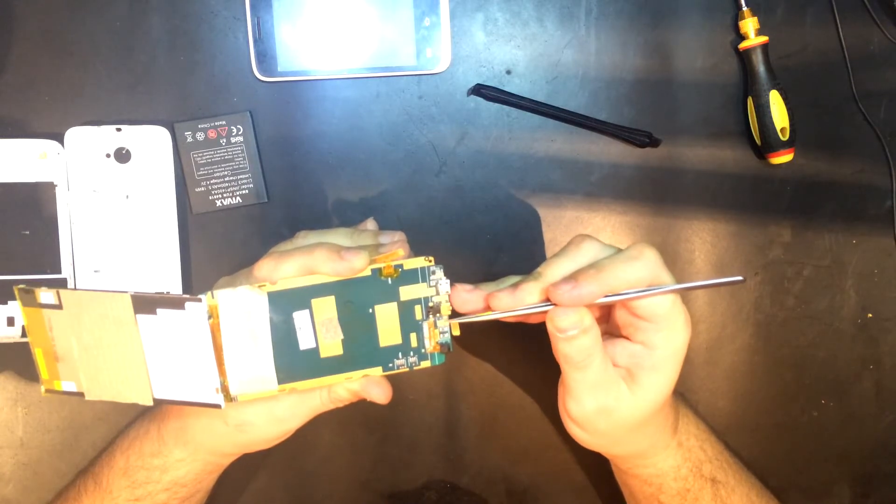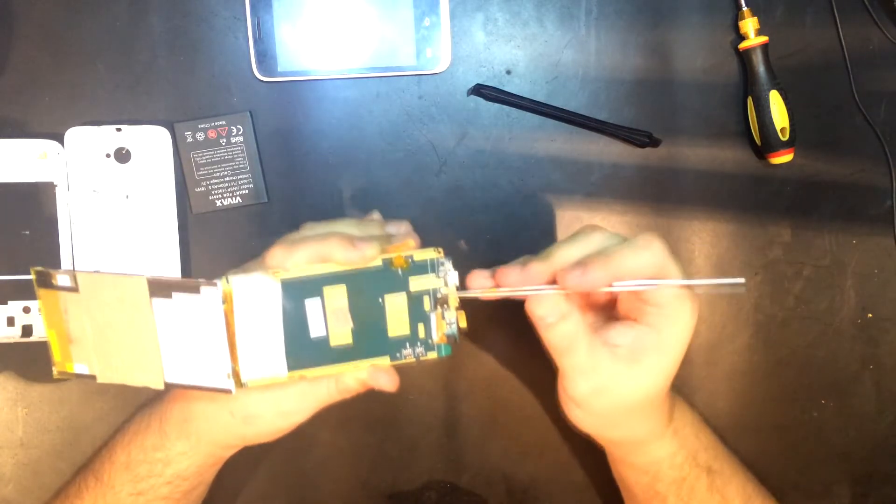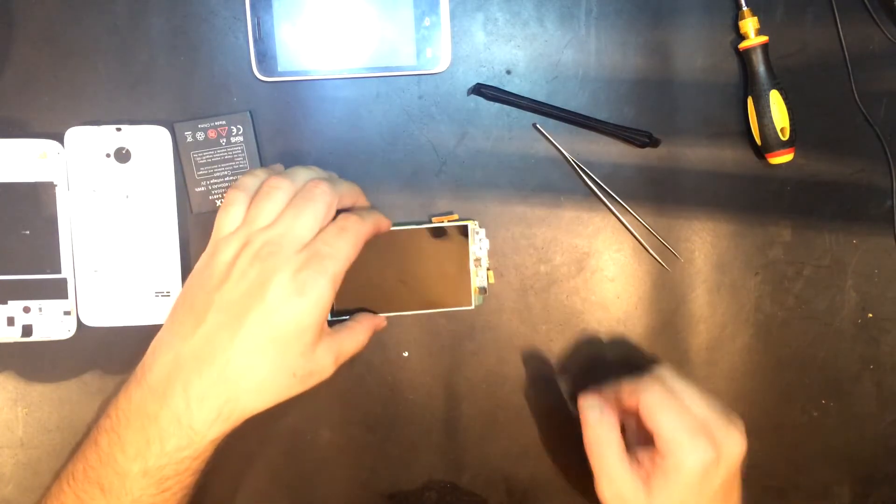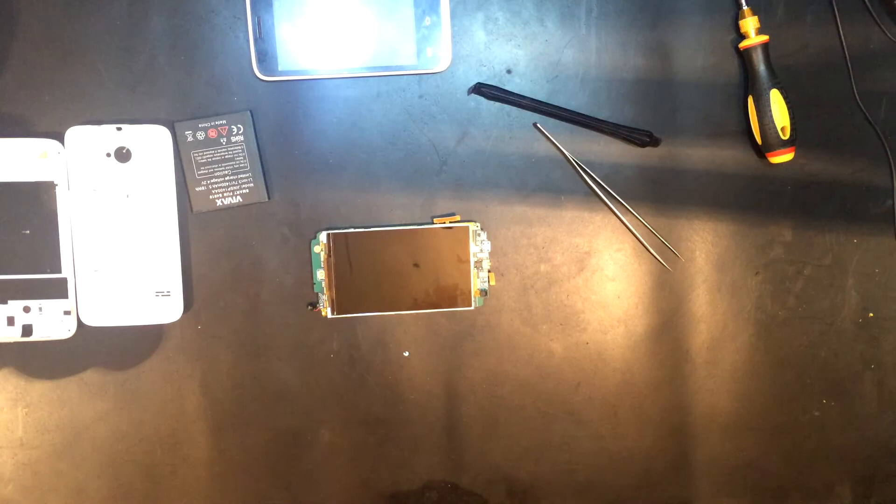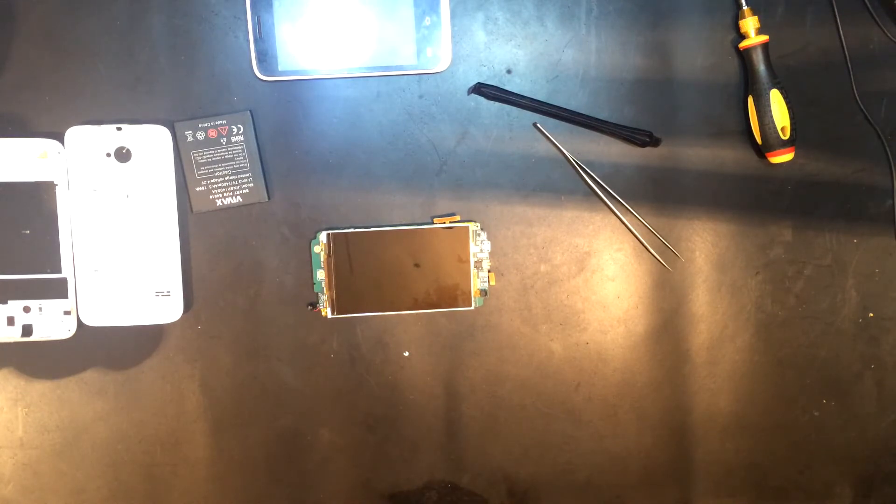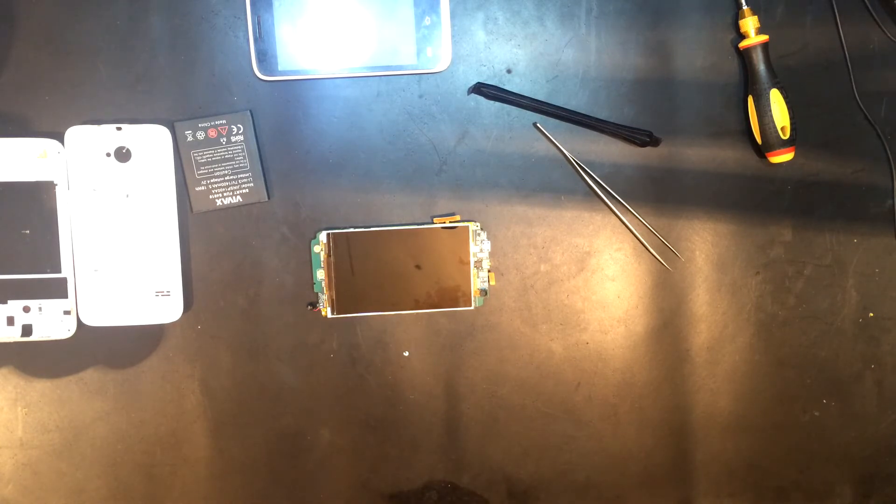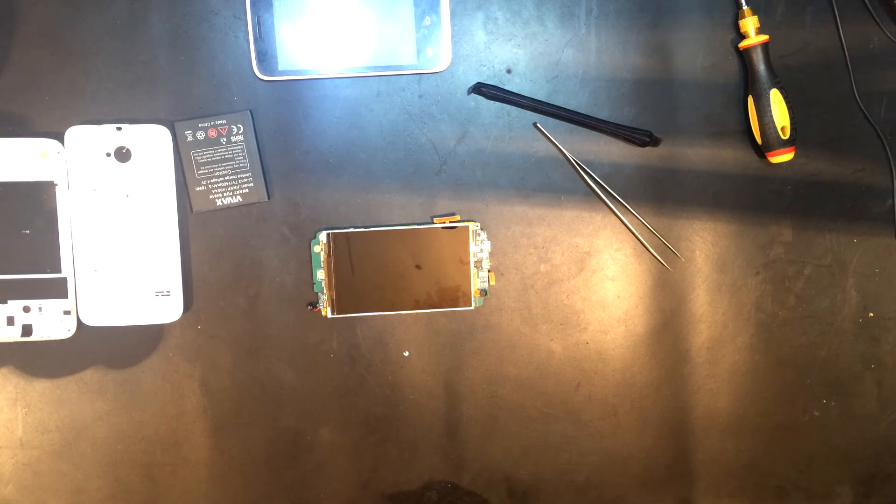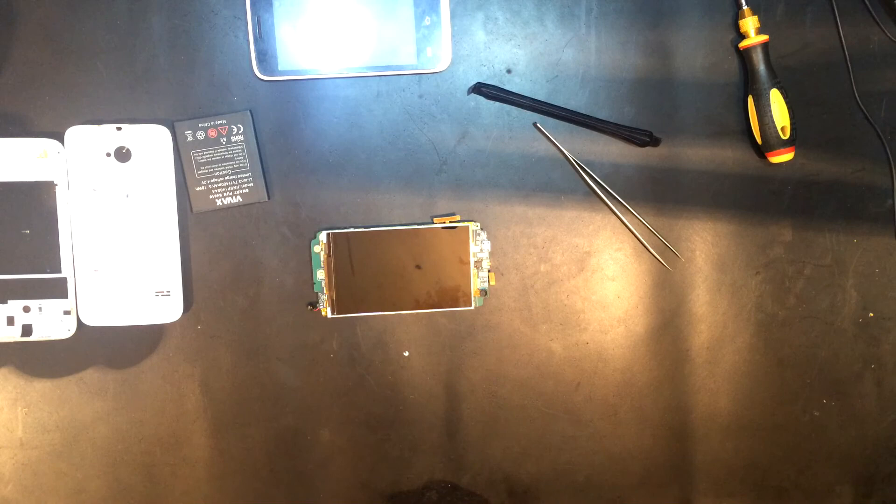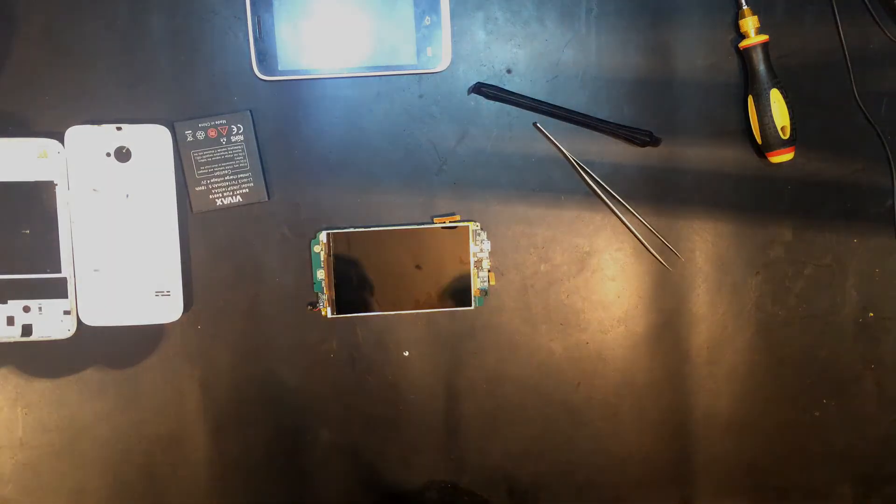And you watched how to disassemble the VIVAX smartphone S4010. If you liked this video please leave a thumbs up. If you have questions post them in comments below, on the website or on social media networks. All the links are in the description of this video. Until next time.